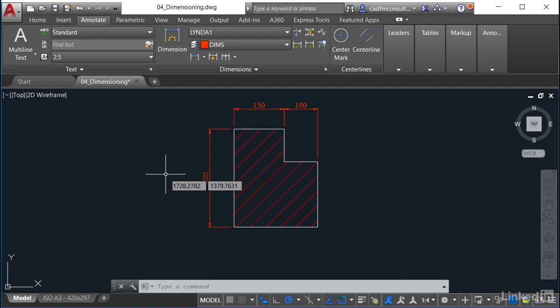I'm going to use the dimension command, the DIM command, to place a couple of linear dimensions. Then I'm going to draw a circle and use the same DIM command to put a radius on that particular circle as well.